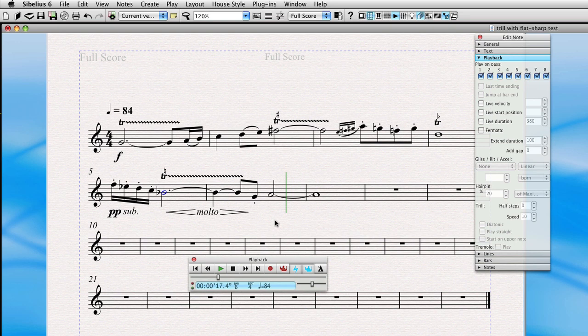Now that we know how to do that, we can also add these hairpins even if they don't show up in the score. For instance, this last note here, Sibelius just plays it at a very constant volume. While a real player might actually swell a little bit and then subtly taper off. So let's go ahead and add those dynamic indications.